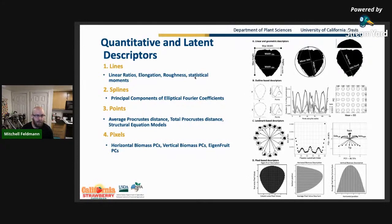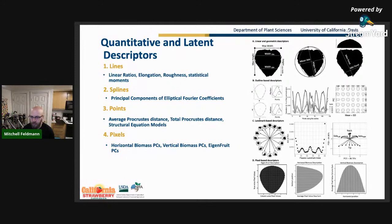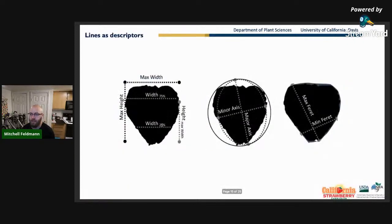What I'm really going to talk about today is describing these binary maps — 2D black-and-white images of strawberries — using lines, splines, points, and pixels. Splines is the classic approach where we take this outline and do elliptical Fourier analysis. For points, we do generalized Procrustes. Then I had the idea to put these into a structural equation model as observed variables to reconstruct some latent factor.